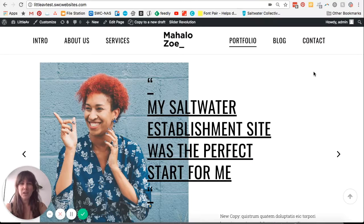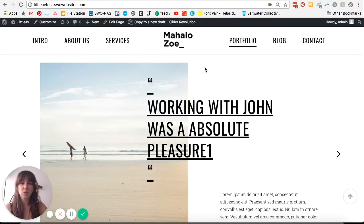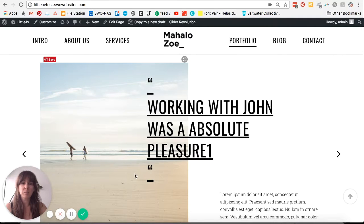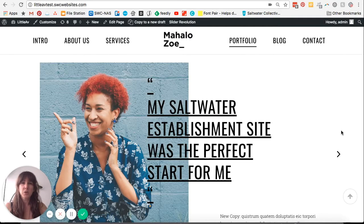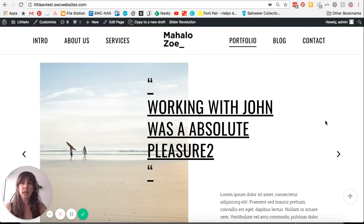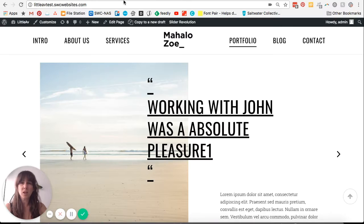Hi everyone, Zoe here from Saltwater Establishment. Today I'm going to take you through and show you how to slow down or speed up the speed of your testimonials section. I'm using Little Ave test site today, but this process is the same for all of our Saltwater sites.